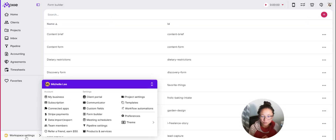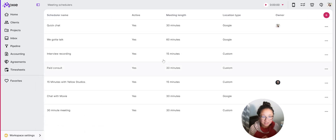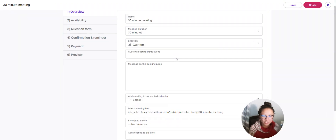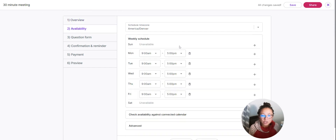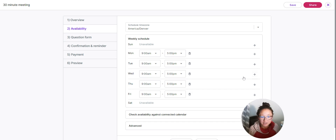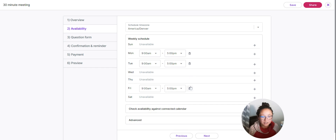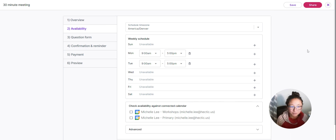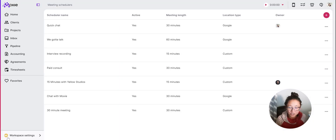Now I want to set up the meeting scheduler. In Workspace Settings, under Meeting Schedulers, click the plus button to add a new one. This is where you set up your availability — you can select only the times you want to use for this meeting. For example, if you only want to take new client meetings on Mondays and Tuesdays, remove the rest. You can also check availability against one of your connected calendars so you never end up double booked.